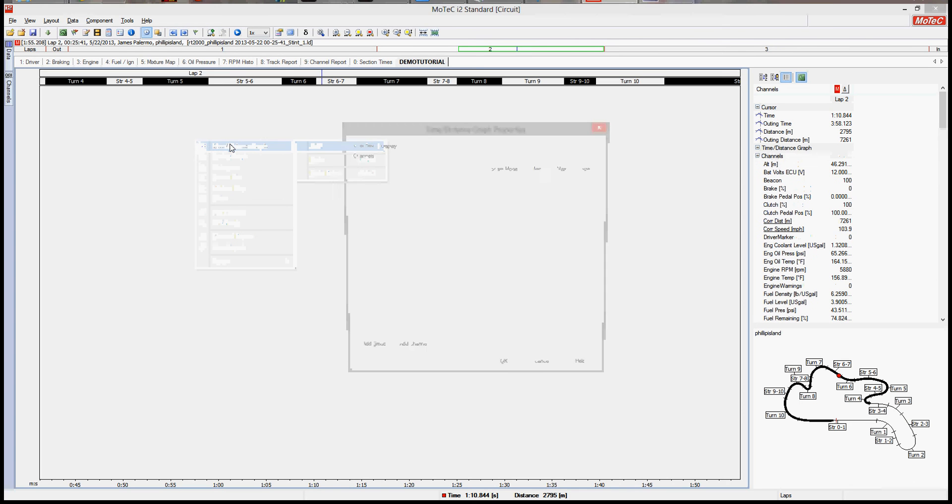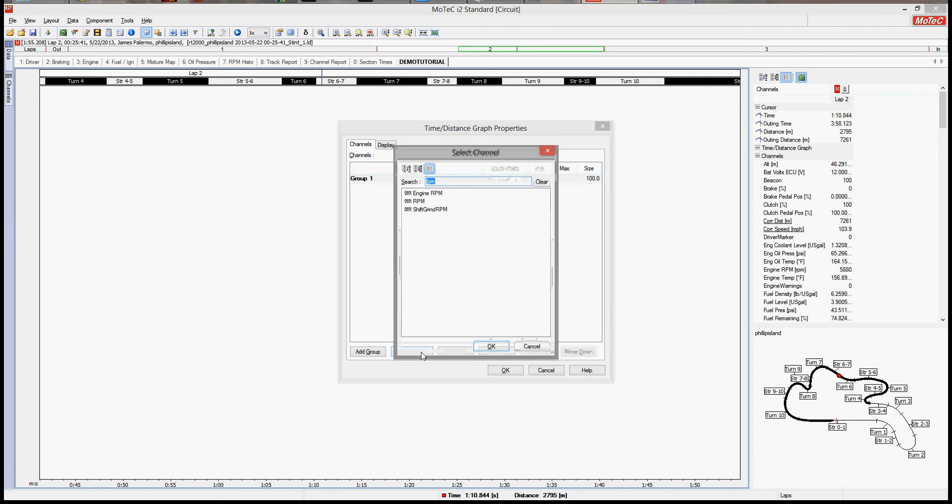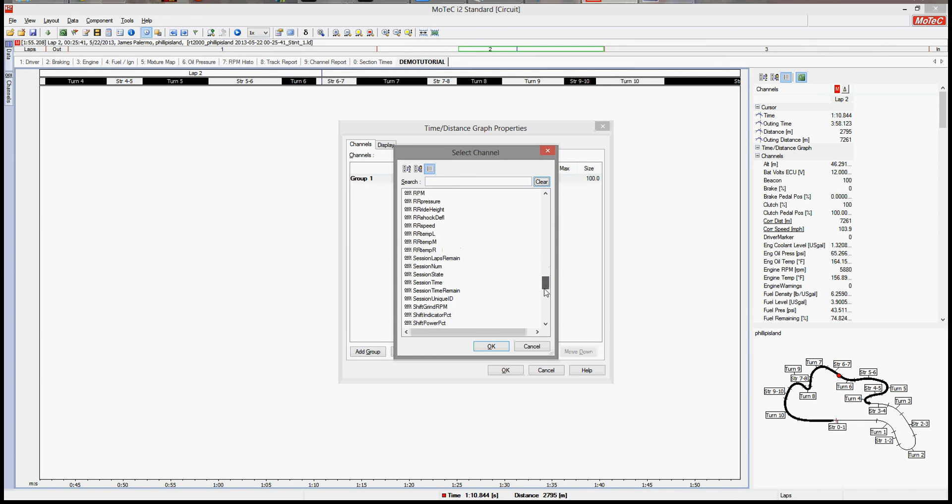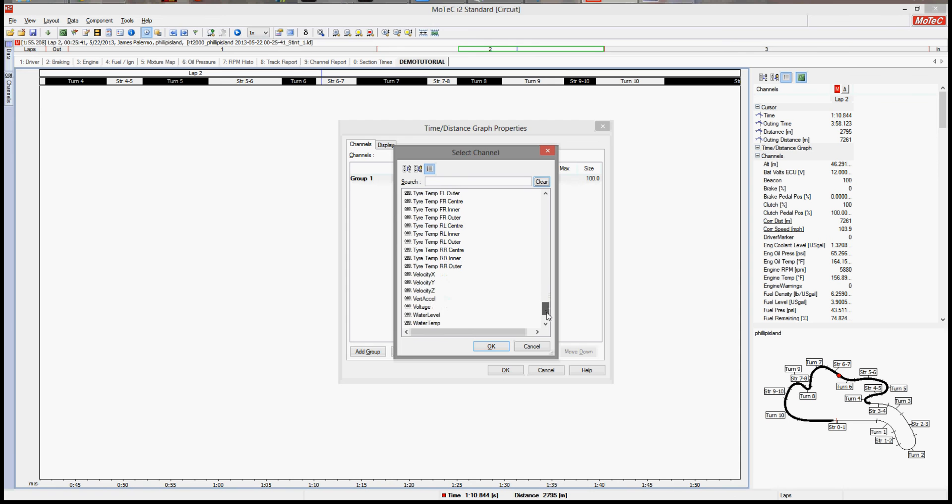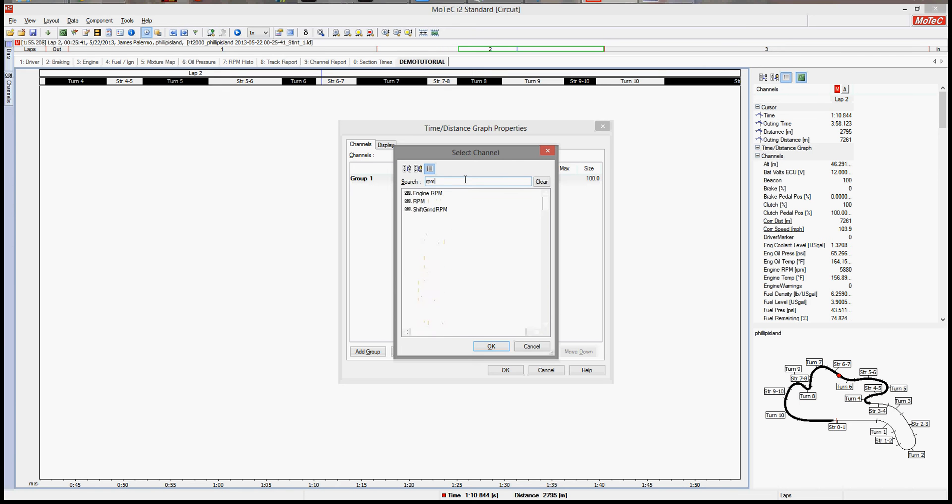We'll start with the time distance graph. So add a group, and then we add a channel. Now a channel is just category or whatever for the data, a data set that's being drawn upon from the telemetry file. So let's just add RPM.